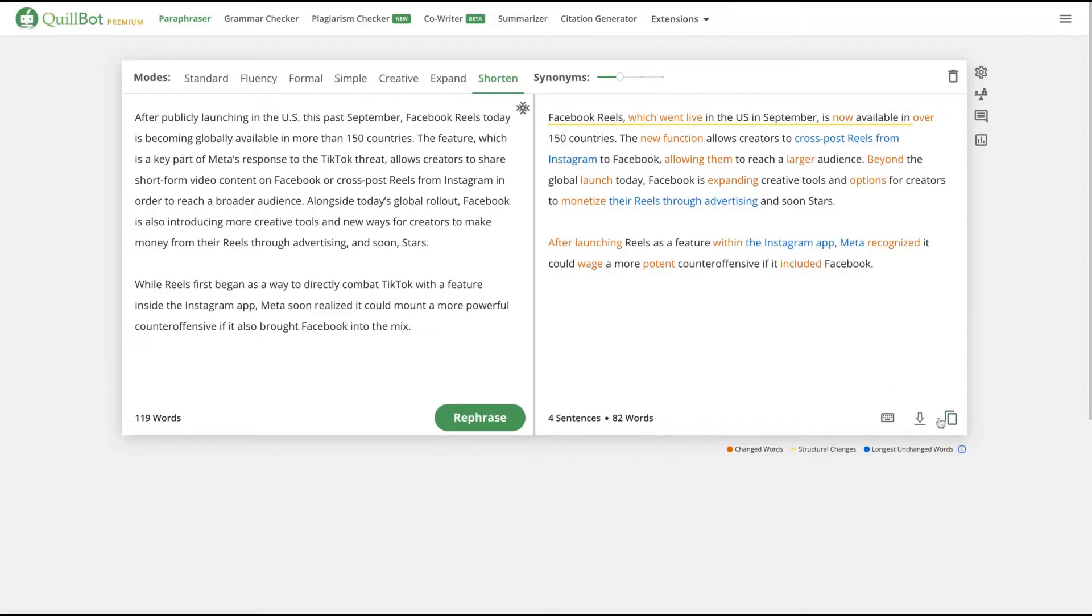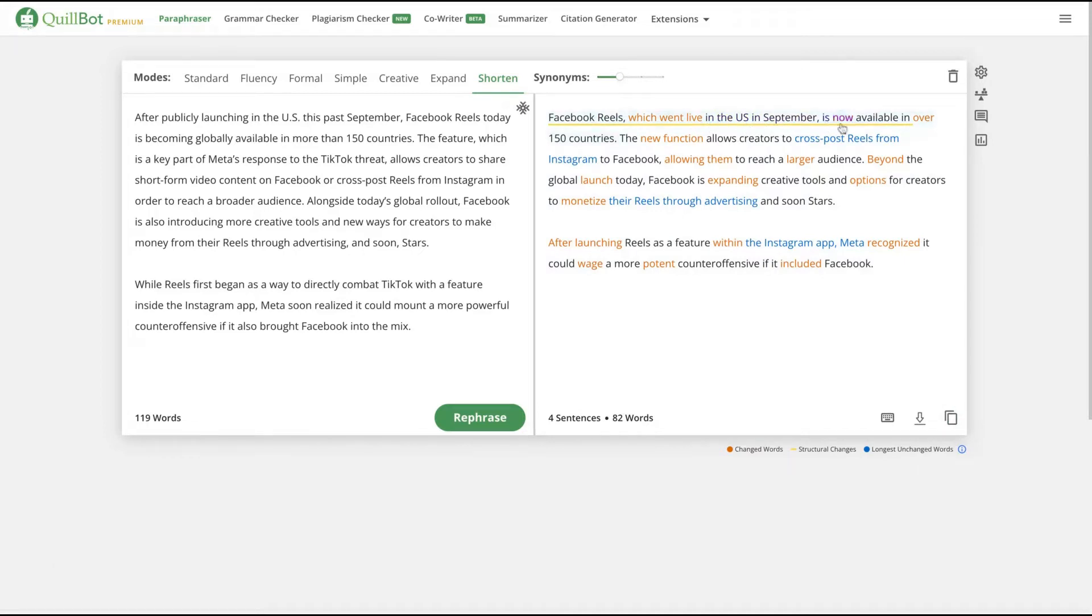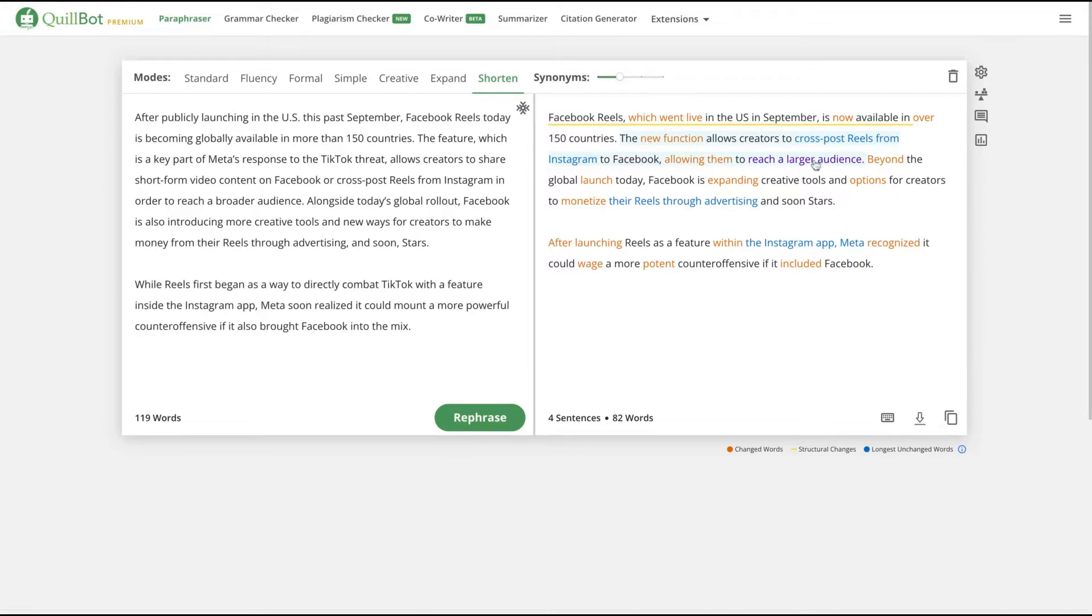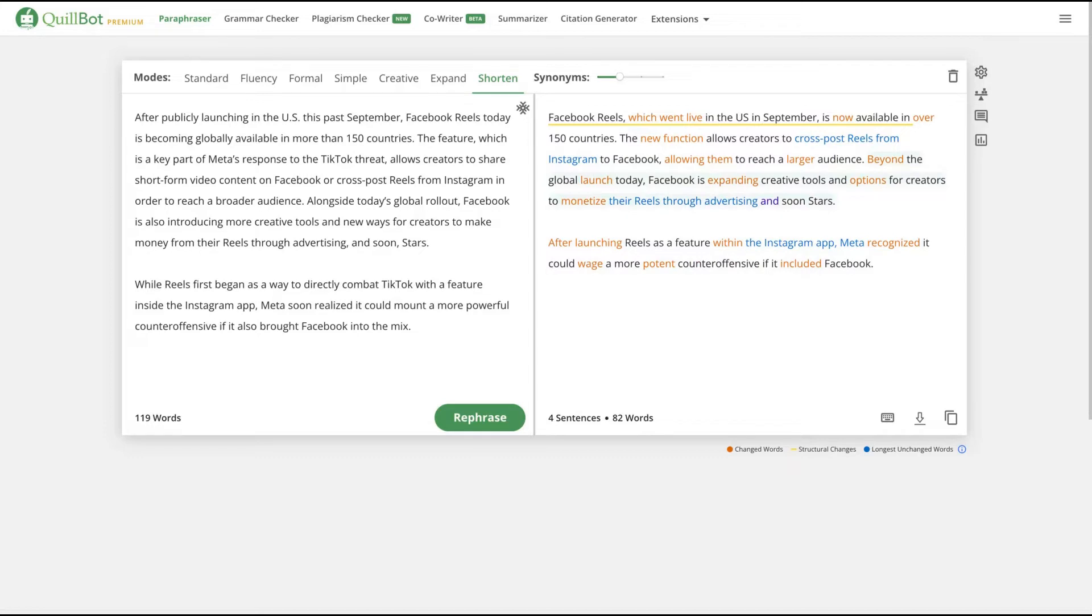I'm going here and check if it makes sense. Facebook Reels, which went live in the US in September, is now available in over 150 countries. The new functions allows creators to cross-post reels from Instagram to Facebook, allowing them to reach a larger audience. Beyond the global launch today, Facebook is expanding creative tools and options for creators to monetize their reels through advertising and soon stars. After launching reels as a feature within the Instagram app, Meta recognizes it could await a more potent counteroffensive